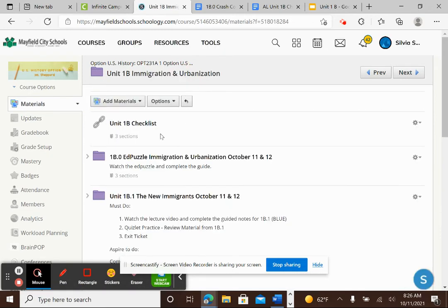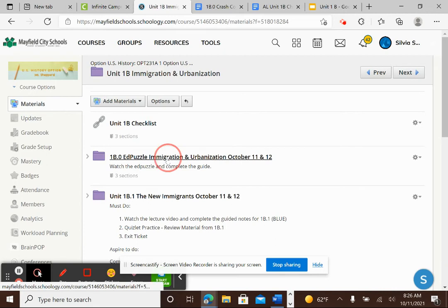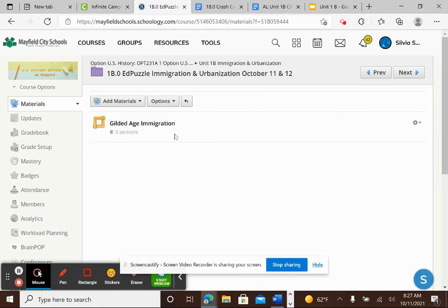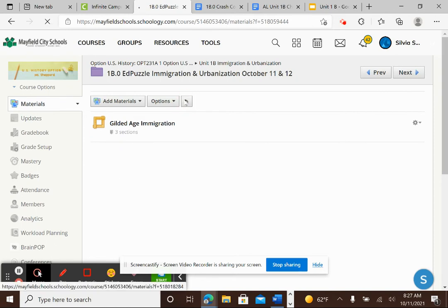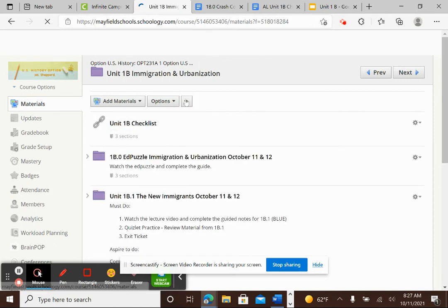I'll also have the link to this video up here. Your first assignment is to watch the EdPuzzle Gilded Age Immigration and there will also be a link here to the guide and you will have a hard copy of the guide in your folder.